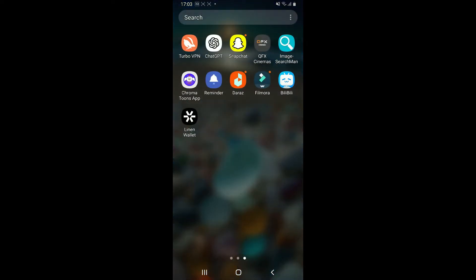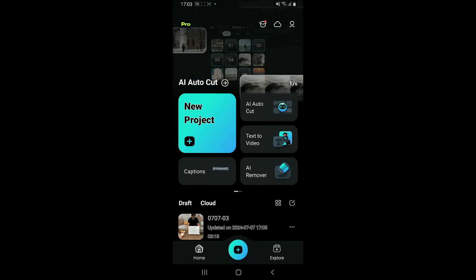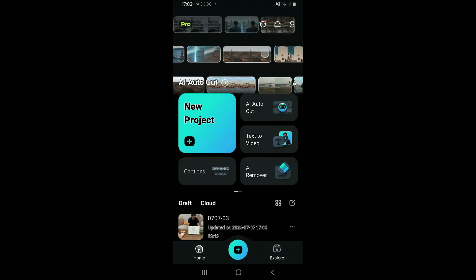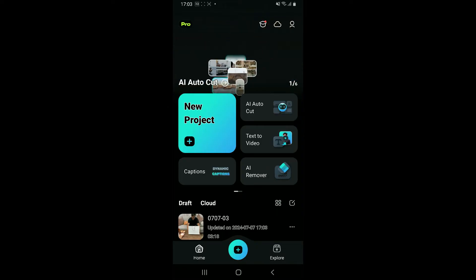First of all, tap open the Filmora application from your app drawer. Once you open it up, click on the New Project button to start a new video editing project.